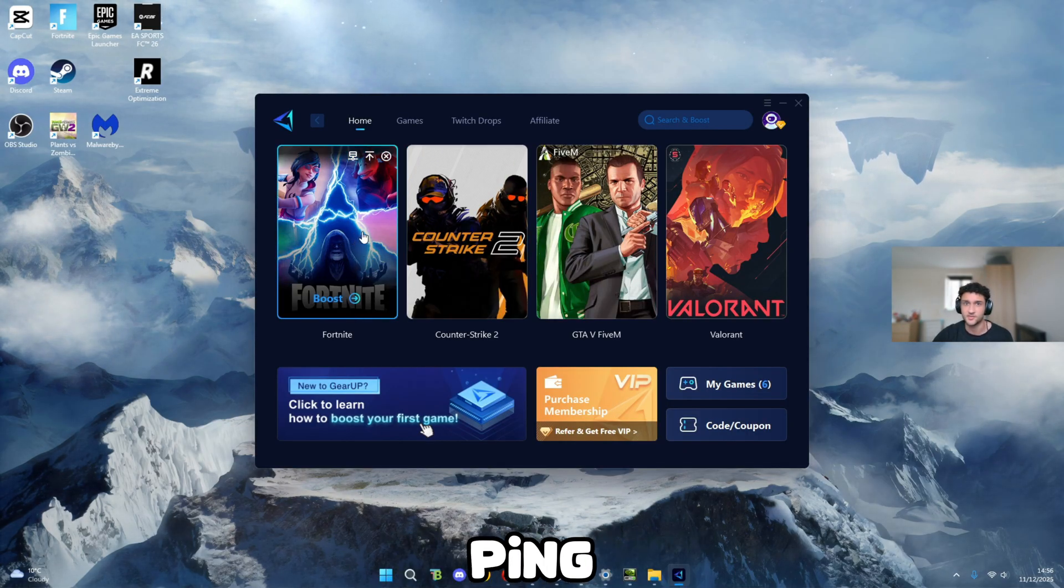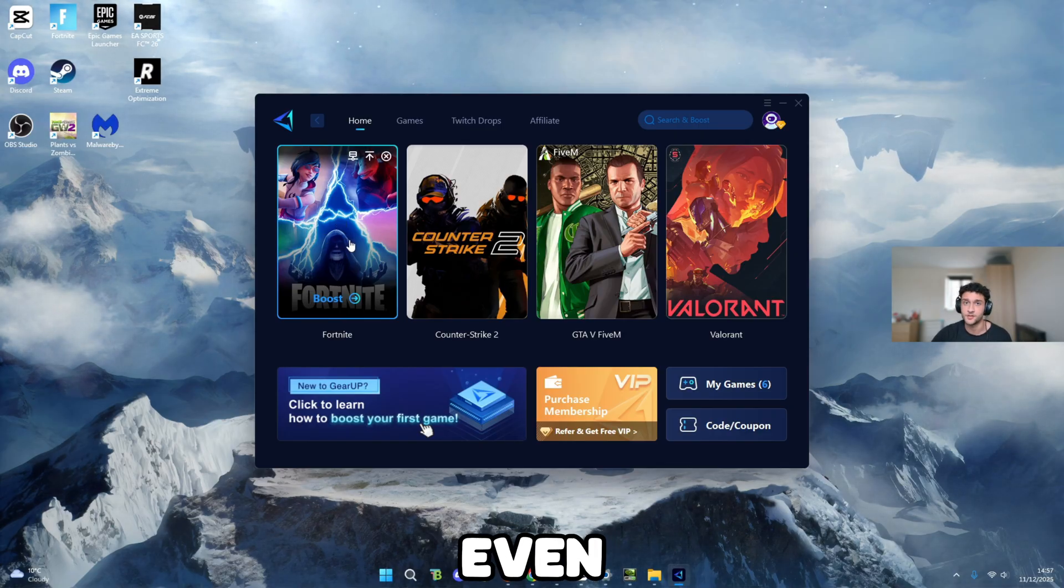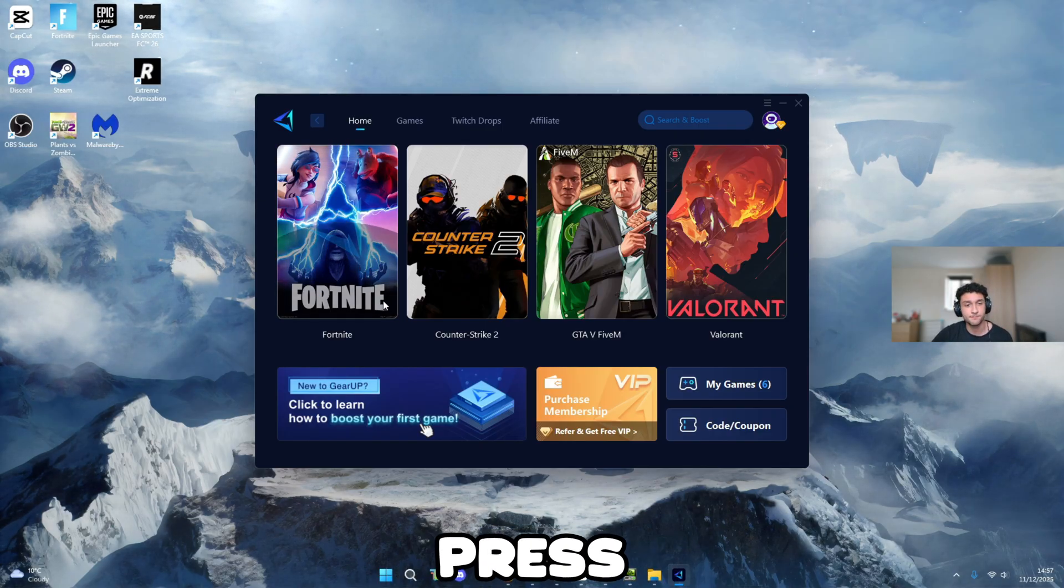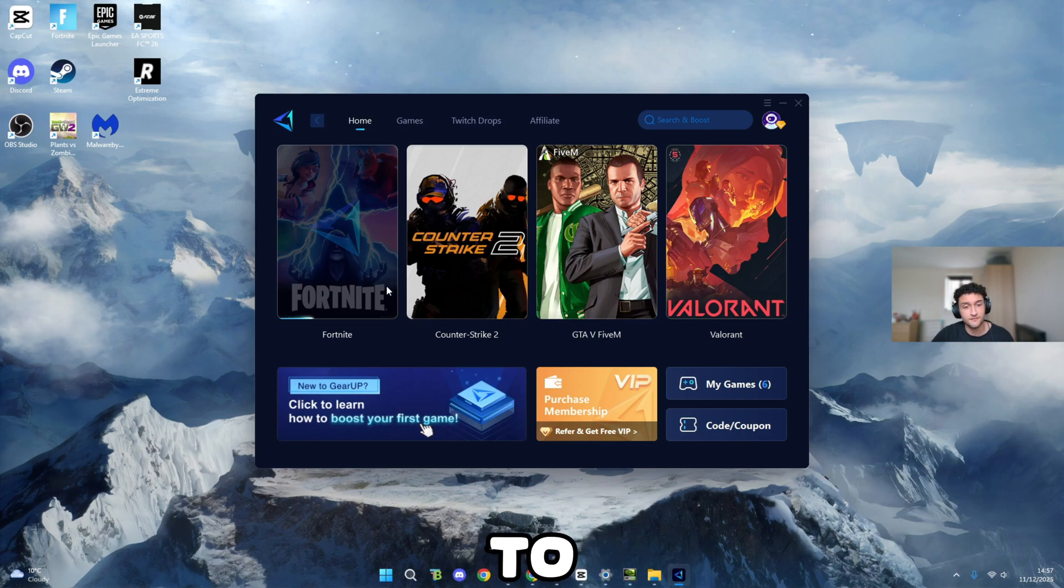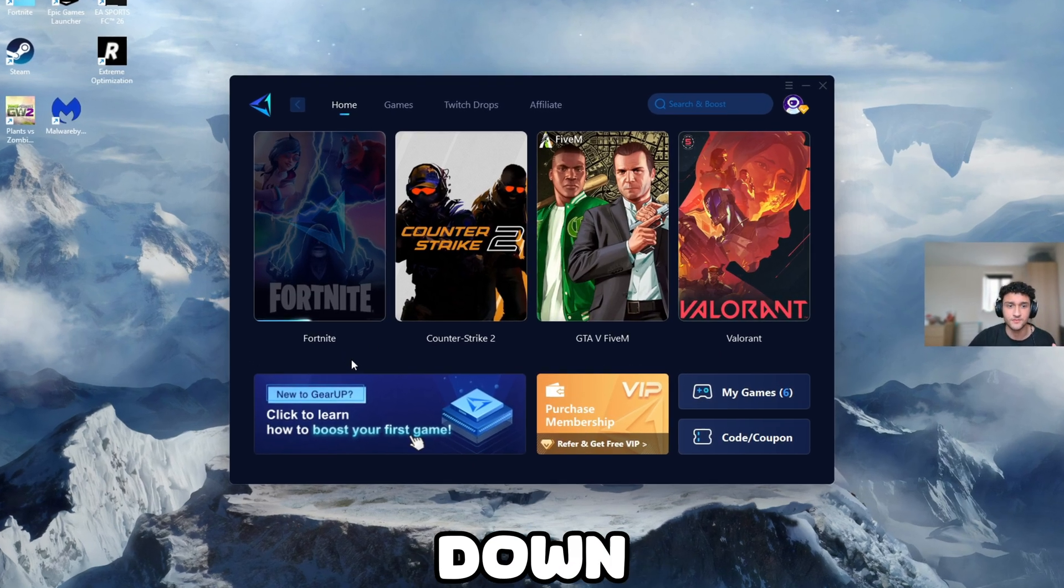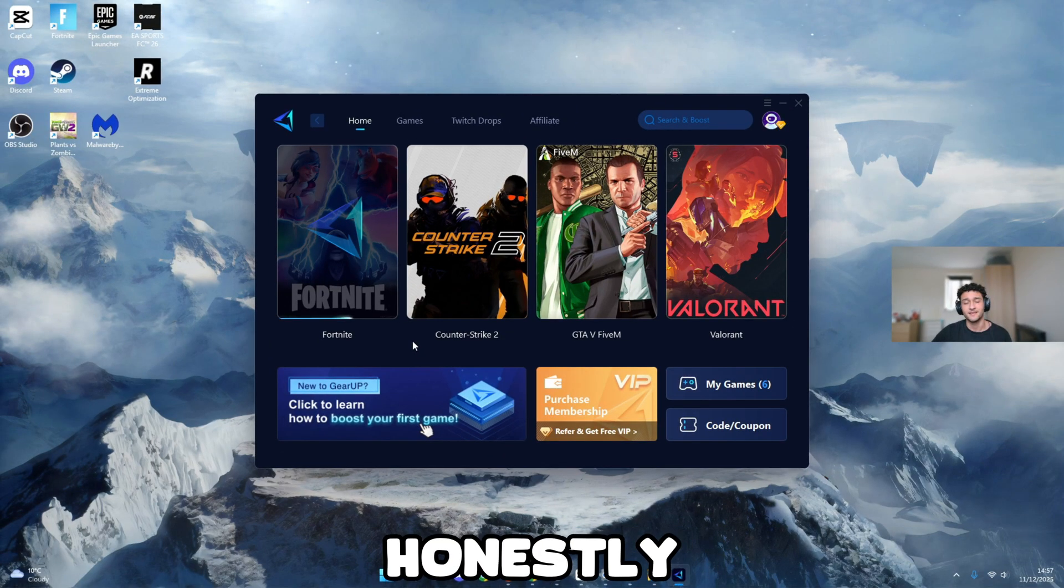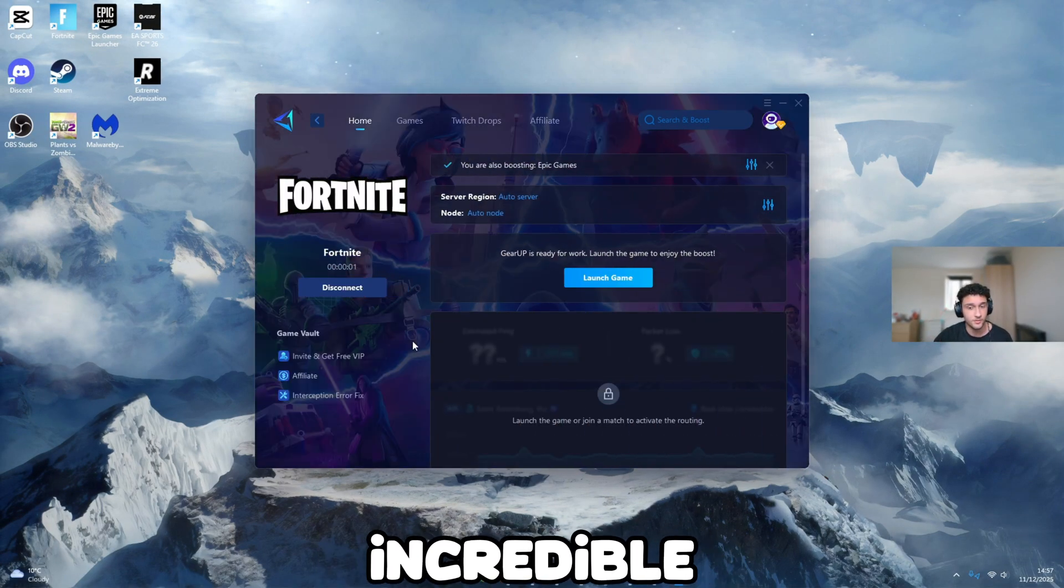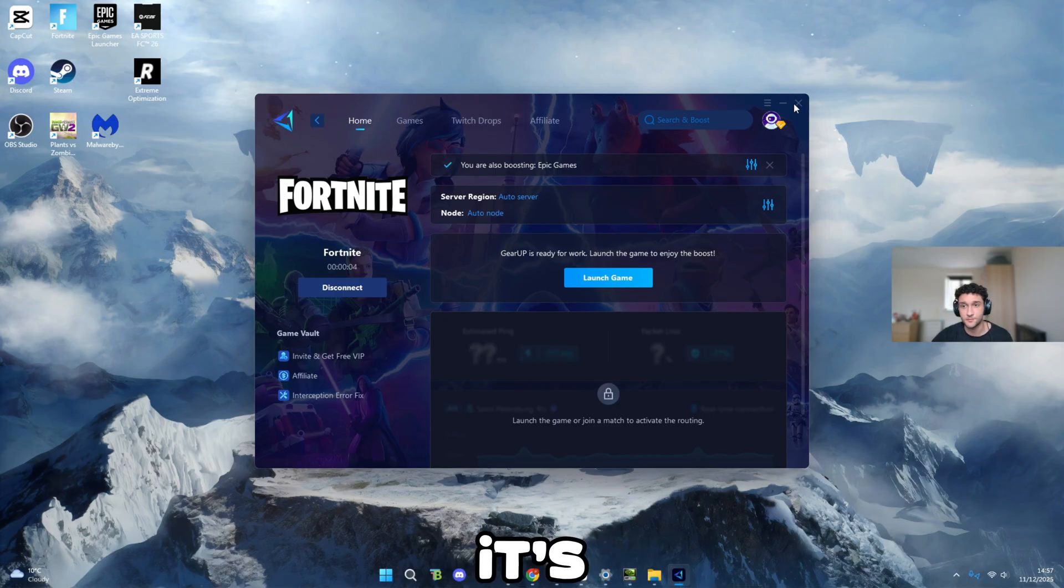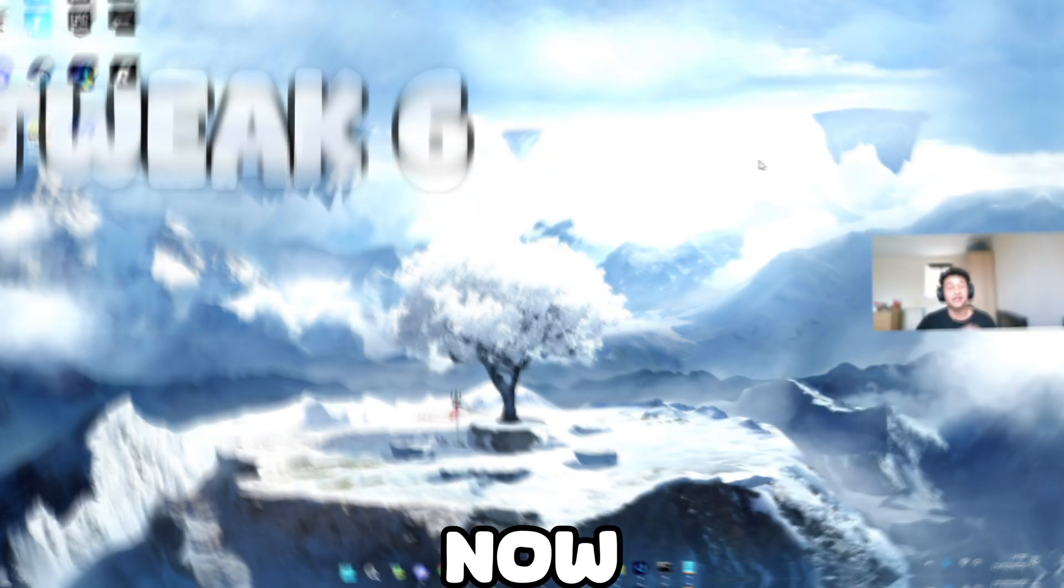If you're suffering with high ping, just like me, 80, 90, maybe even 100 ping, quickly load up gear up, press boost, it will find you the best path to the Fortnite service possible, getting you down to that zero to 10 ping mark. Honestly, gear up is genuinely incredible. So many people are using it right now for a reason, because it's so good. Make sure you download the free trial down in the description below.